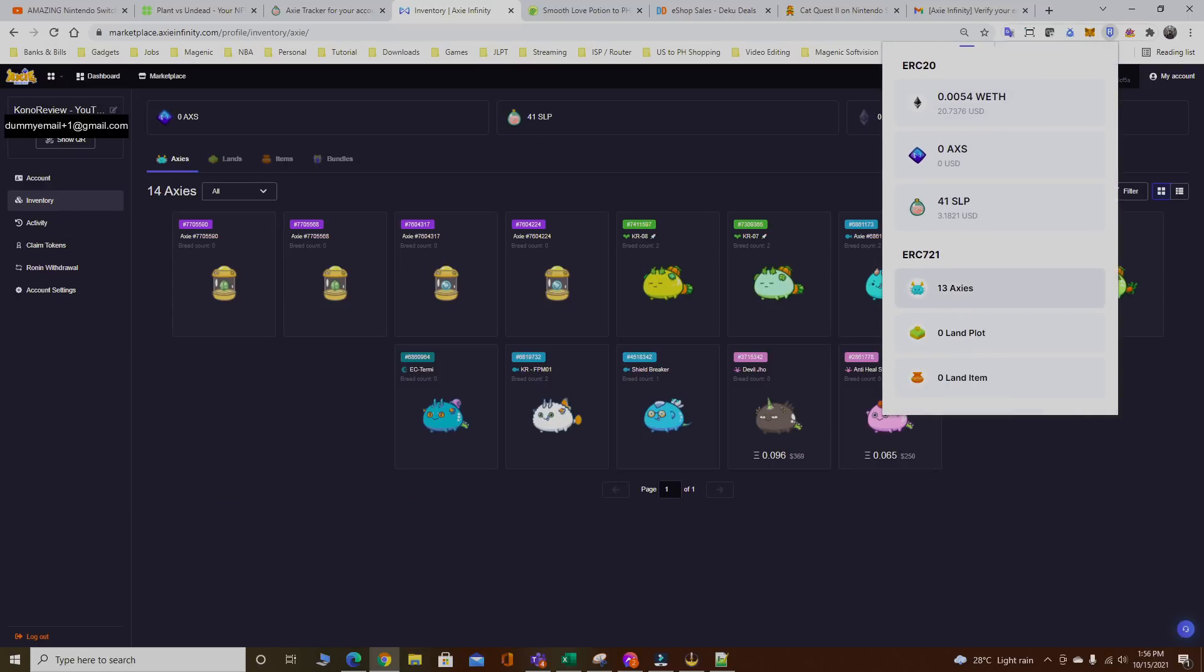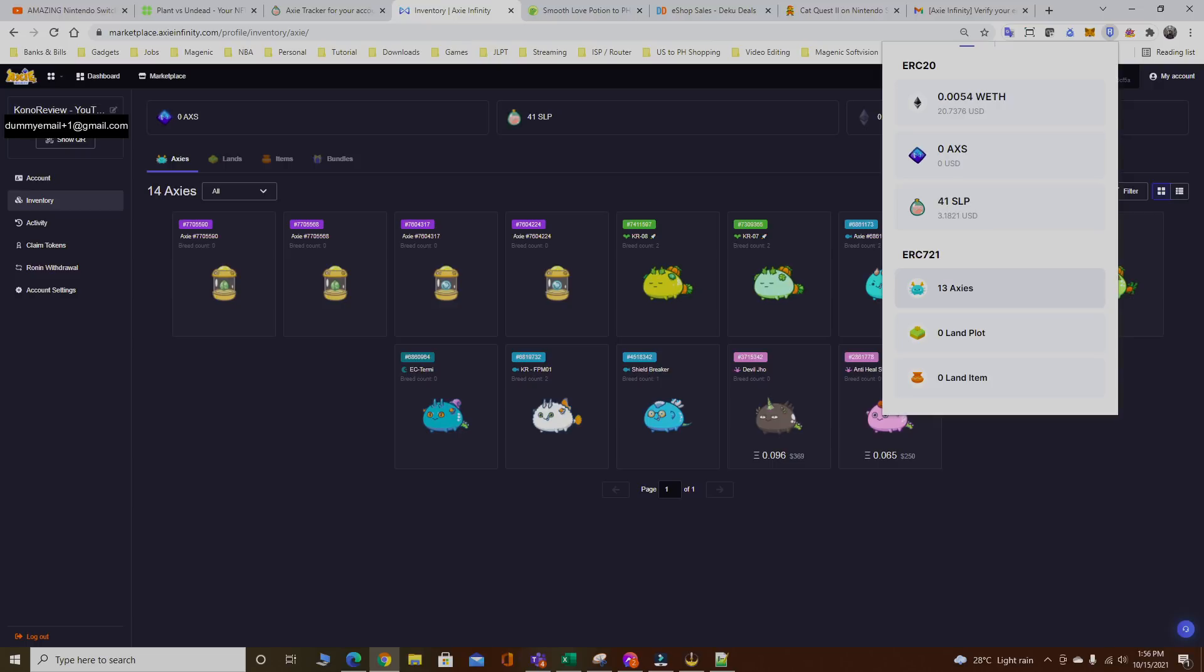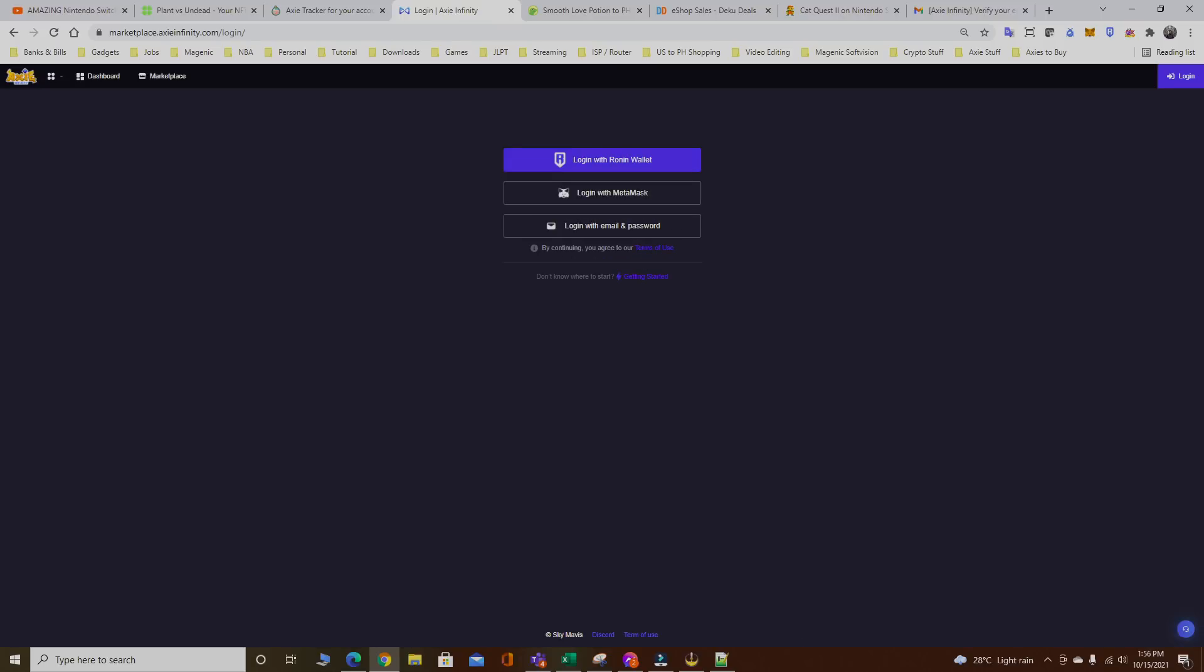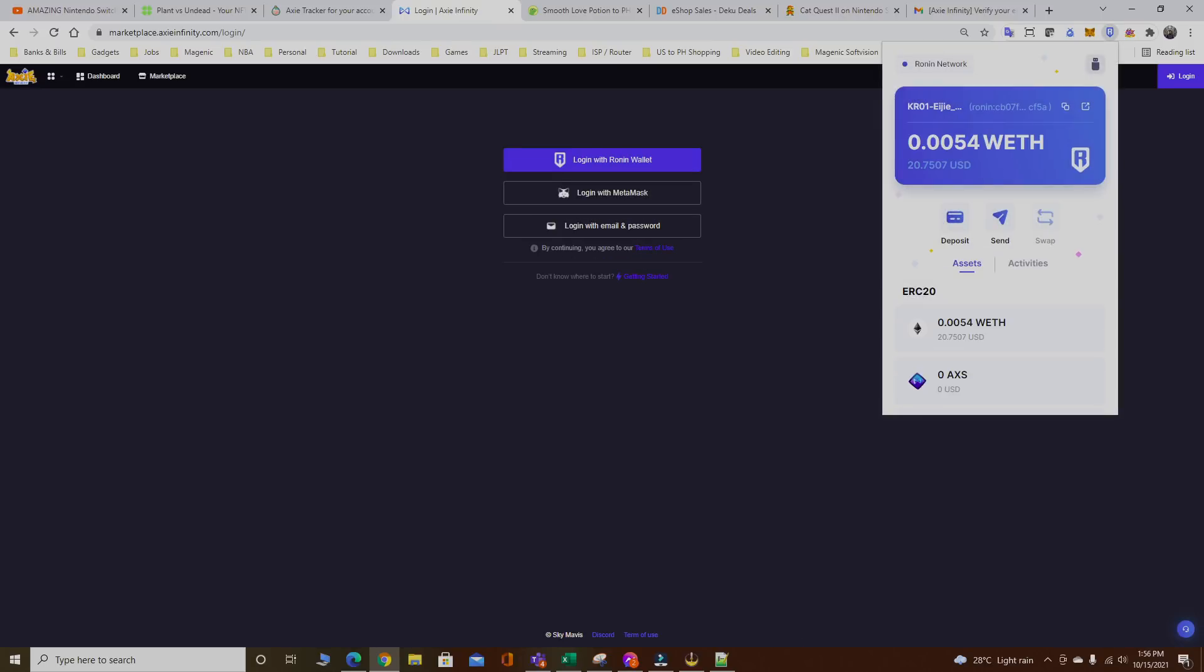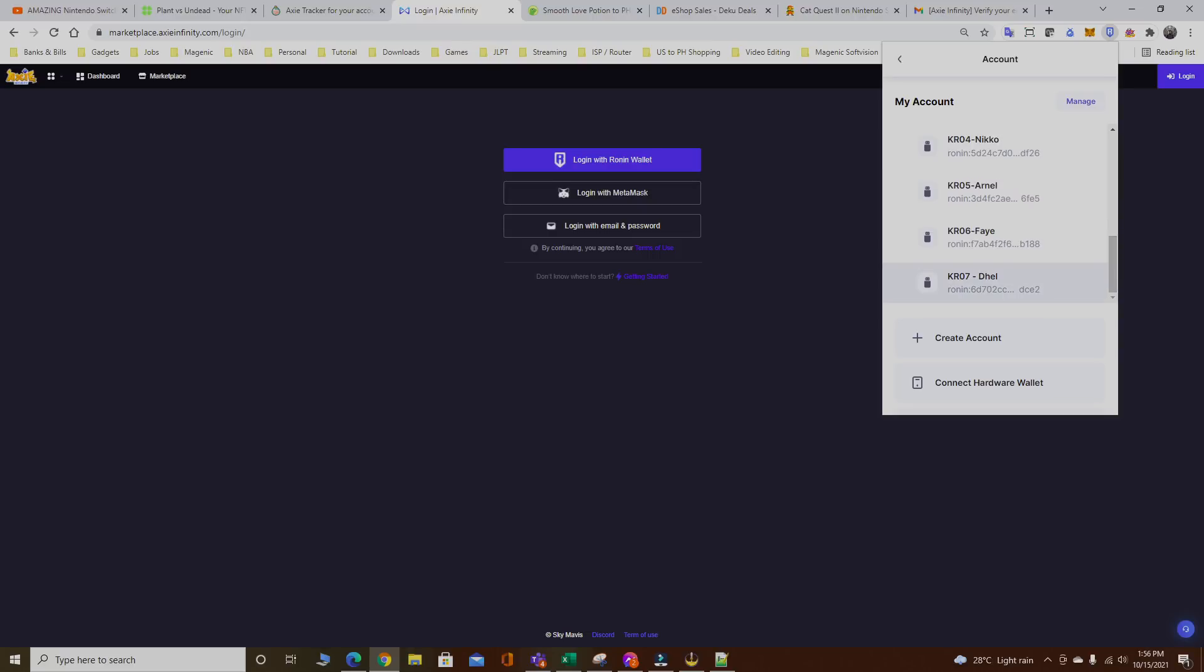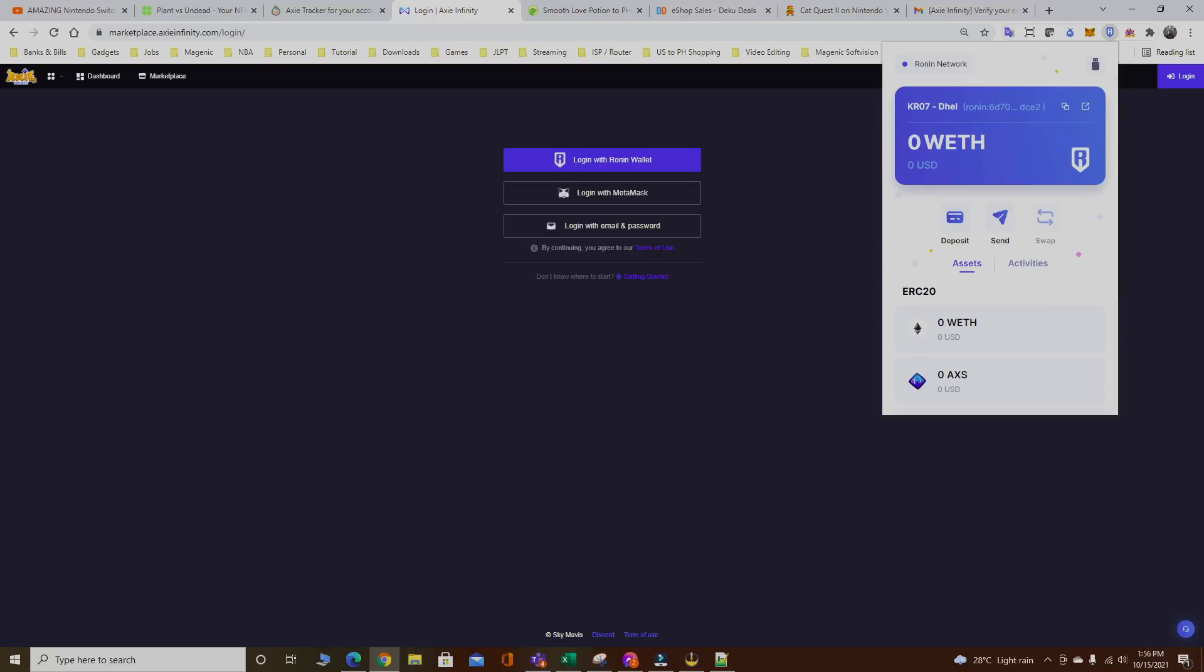You could always confirm on your Ronin account and see if the Axies got deducted. As you can see right here from my Ronin it only displays 13, but in the marketplace it says 14 because it's taking a while for it to refresh. Right here one of the Axies got deducted already. Let's visit the Ronin account and see if it got the Axie I gifted. Click your Ronin again, click on the new scholar account.